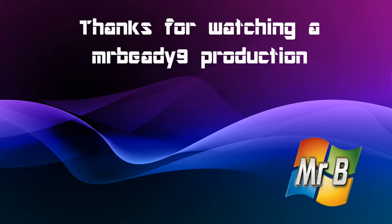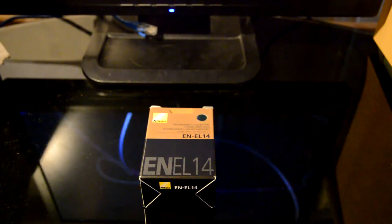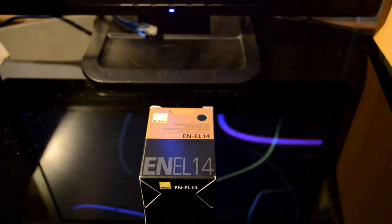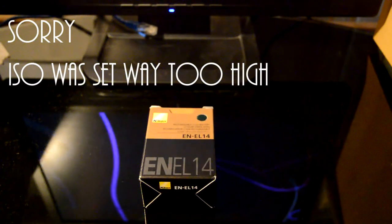Thank you for watching a MrBD9 production. Hey guys, welcome to a super-duper quick unboxing of three products.